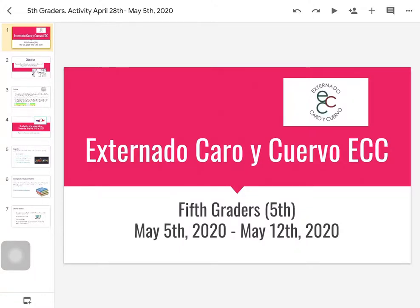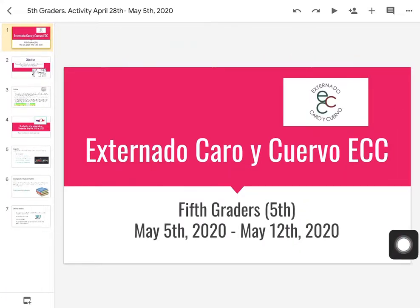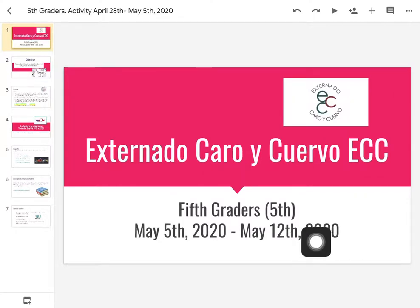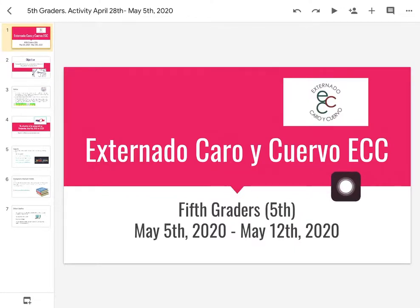Hello guys! I'm so happy to be here with this explanation. So welcome to this virtual class, this virtual explanation and this video where we are going to introduce the activity for this week.